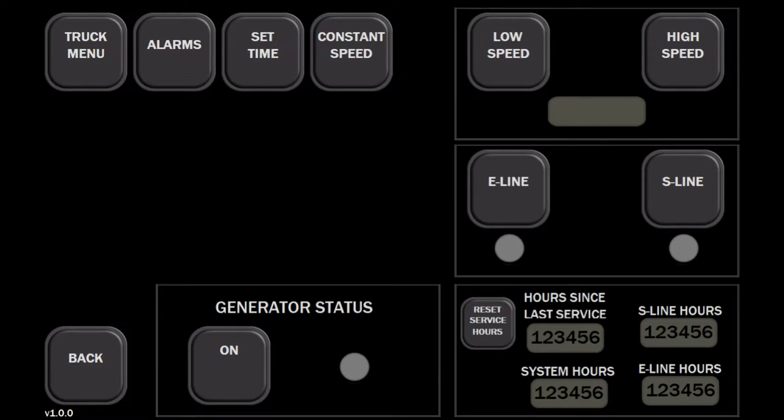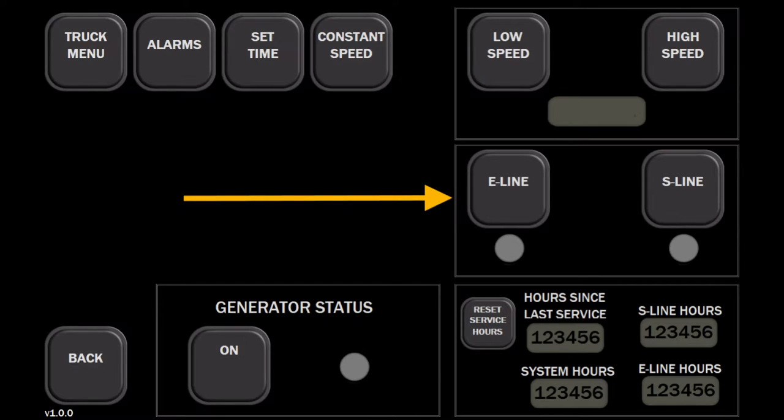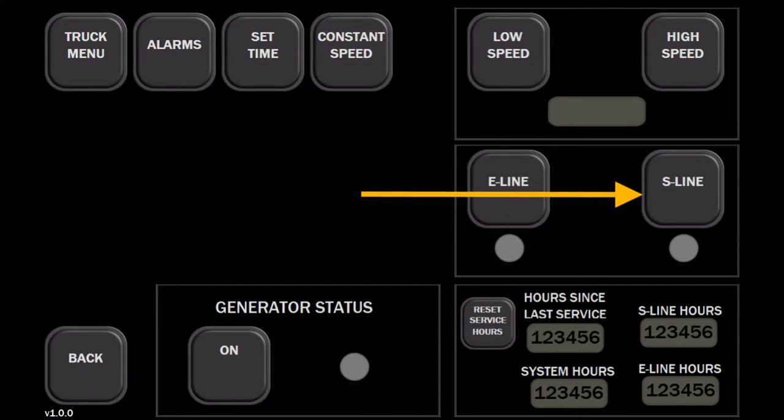Depending on the job, press the button for either the E-line or the S-line drum. The green light will indicate which drum is online.